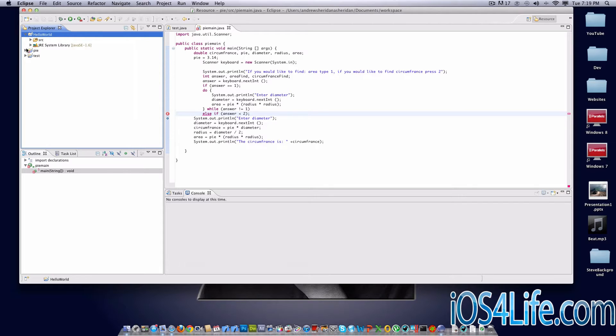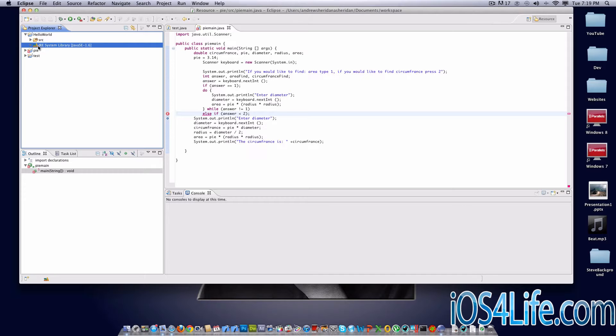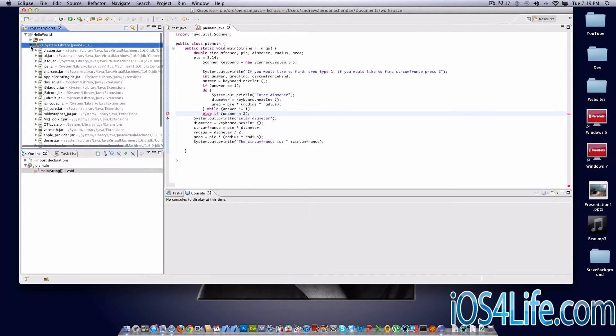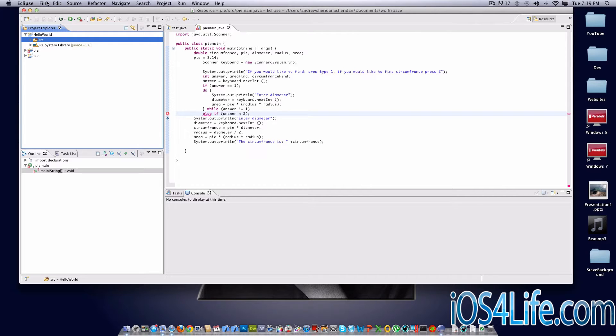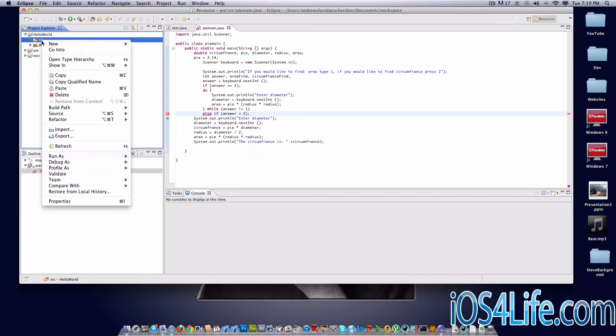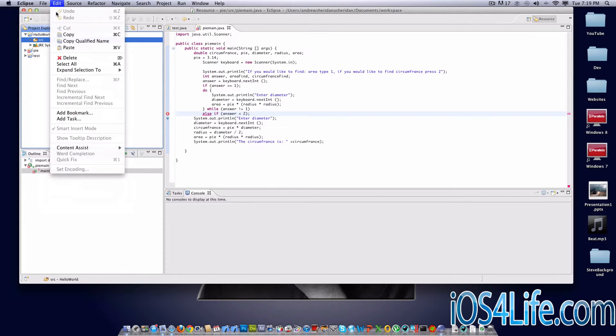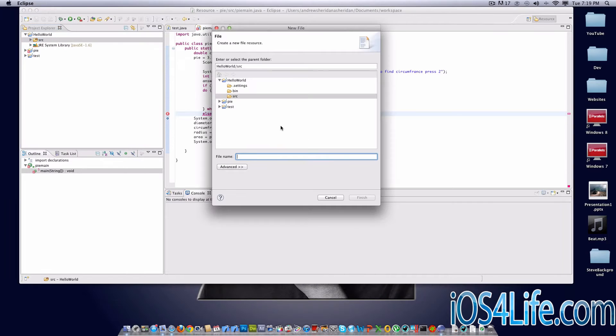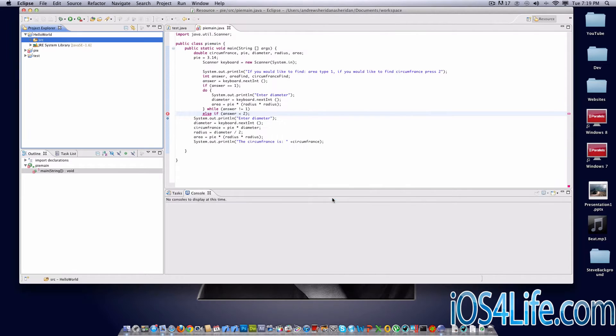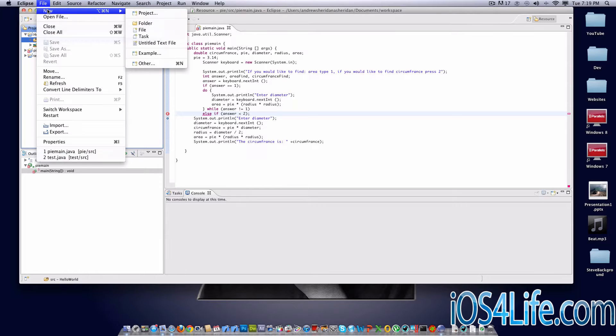You can see right here, we got Hello World, and then we got SRC JRE System Library. For right now, we don't have to deal with JRE System Library. We're just dealing with SRC, and that stands for Source. So now we're going to click on it right here. We can either right-click or go up to File, and then New, File, and, oops, sorry. File, New, Other...